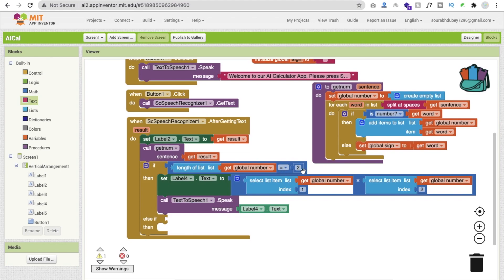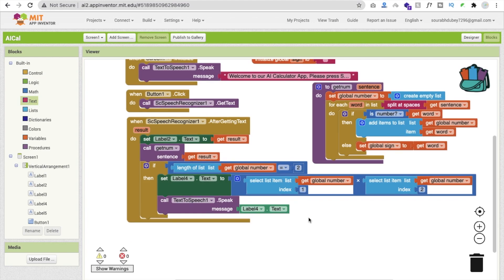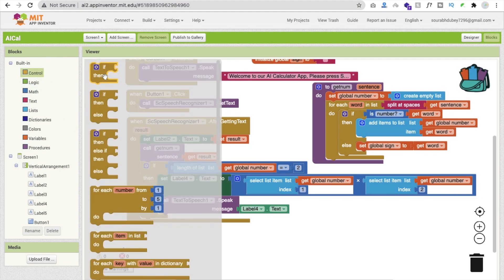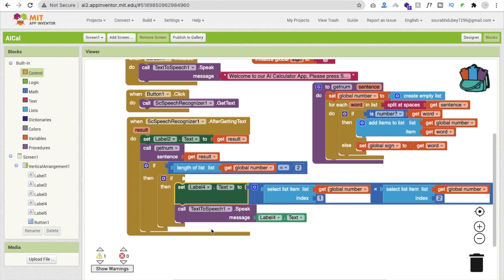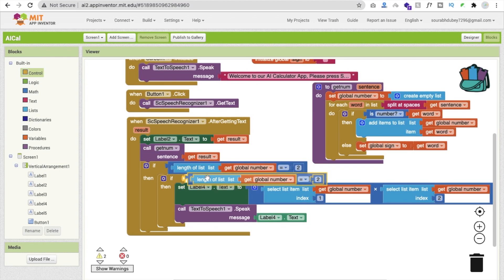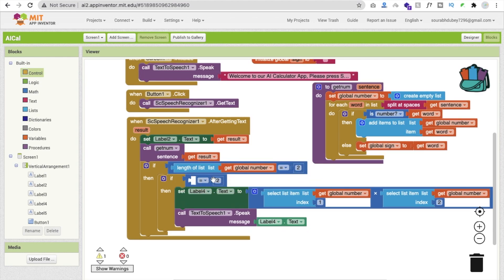We need to use one more if-else condition to check whether the sign is plus, minus, multiplication, or division. Open the control drawer and drag and drop an if-else block here. Then copy and paste the existing multiply block, delete the old references, and set it up to check the global variable sign.